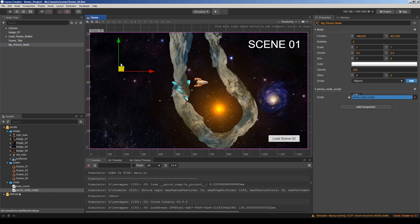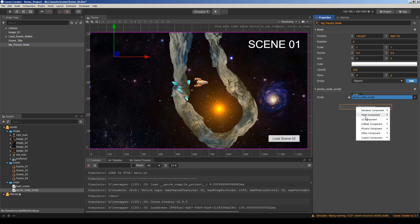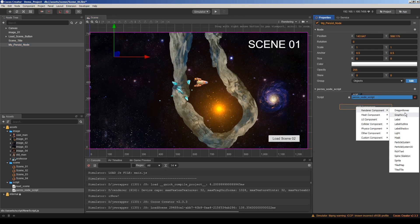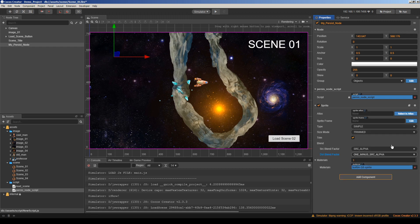Let's go to our project. This node is invisible, so I want to add a sprite to make it visible, so we can test if it works or not.